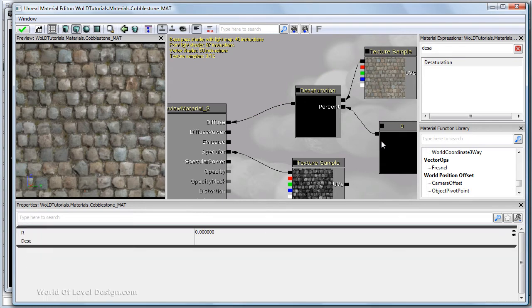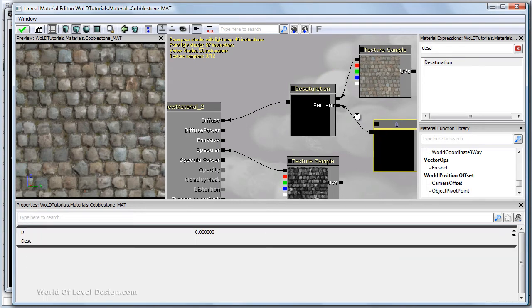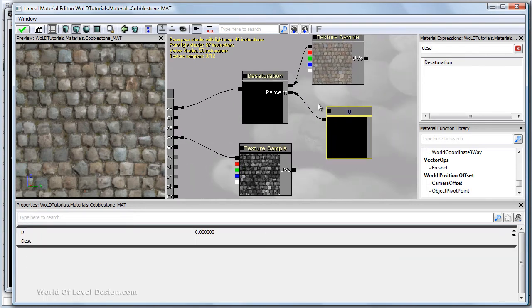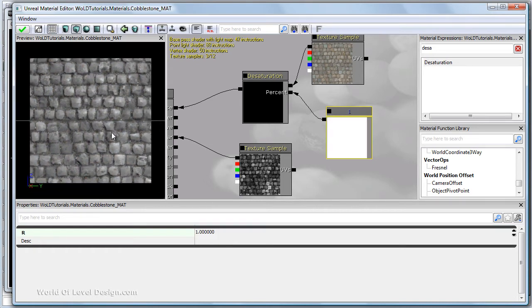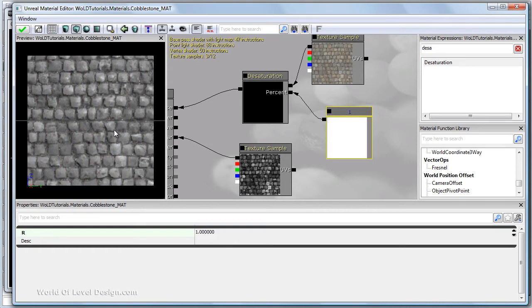to happen with a value of zero, this is the default. So if I go ahead and desaturate it by one, which is 100%, it's going to turn our diffuse into a black and white texture.